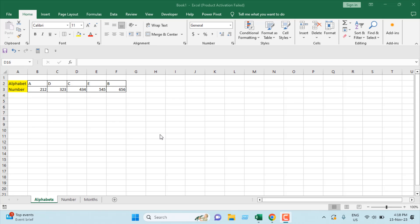Welcome to this Excel tutorial. I'm going to show you an excellent trick — usually we sort based on column, but today we are going to sort based on row.